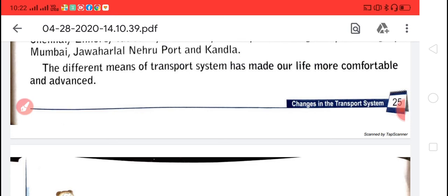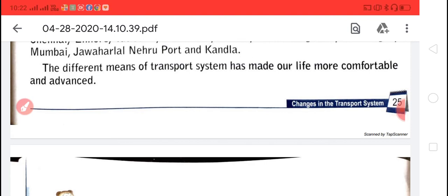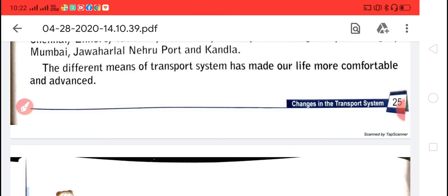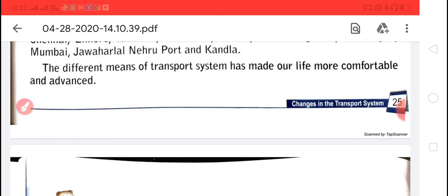In the family tree, paste pictures of your father, mother, brother, and sister, write their names, and paste your own picture in your notebook. Also learn the question answers and read the exercise carefully. Stay safe at home. Thank you.